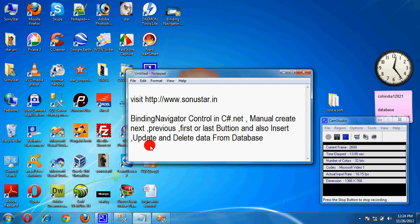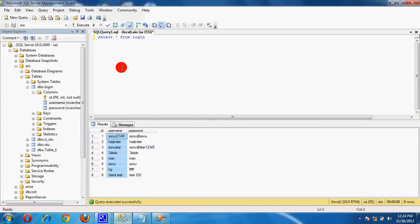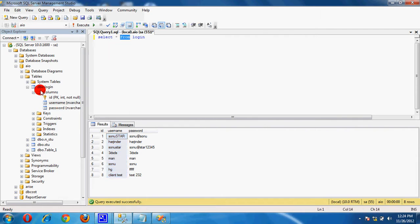Also, we can insert, update, and delete data from database. So you can see on the previous tutorial, we have already created a database and already have a table with data.